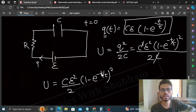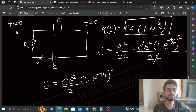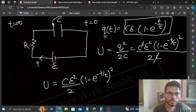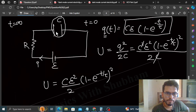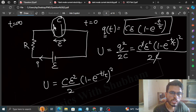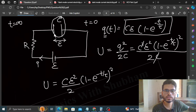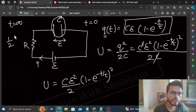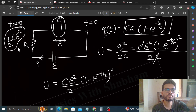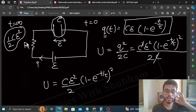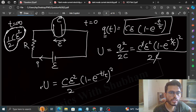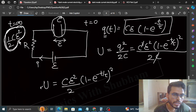Now, at equilibrium, which occurs at T equals infinity, the current is zero and the capacitor is fully charged to the EMF of the battery. So the energy stored in the capacitor at equilibrium — the maximum energy — will be half CE squared. This is the maximum energy at T equals infinity.